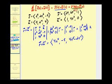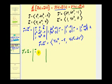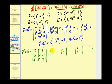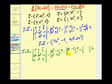Now let's find r prime crossed with u. The first row of the determinant is i, j, k; the second row from r prime is two t, six t squared, negative one; the third row from u is t, t to the fourth, four. Eliminating row one column one: six t squared, negative one, t to the fourth, four. Eliminating row one column two: two t, negative one, t, four. Eliminating row one column three: two t, six t squared, t, t to the fourth.